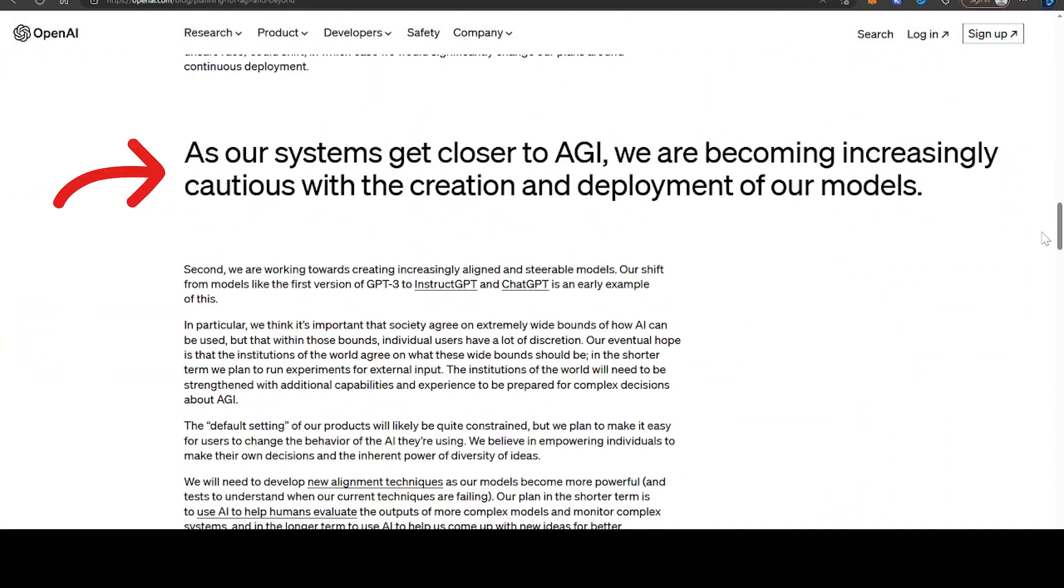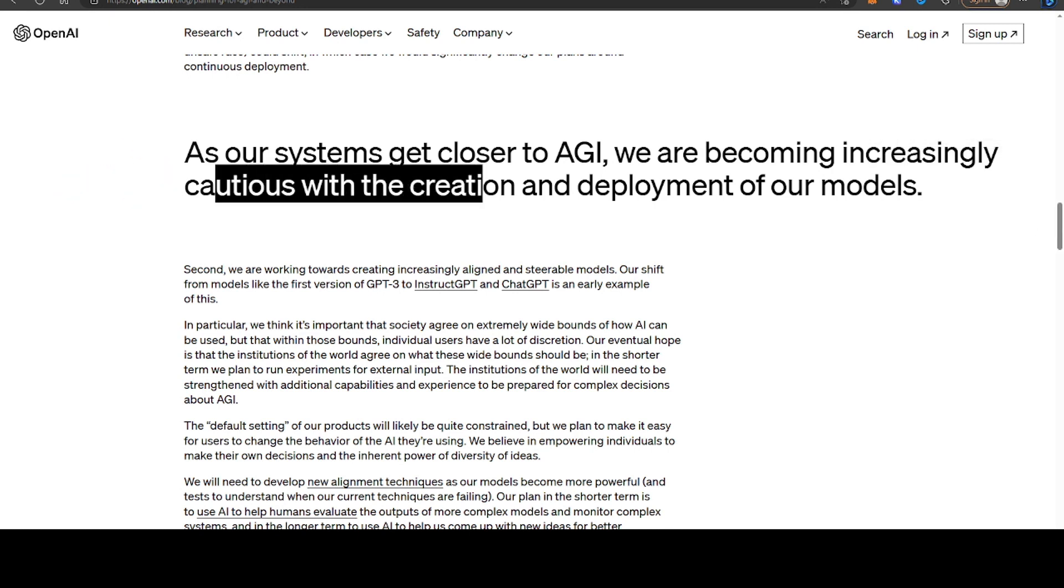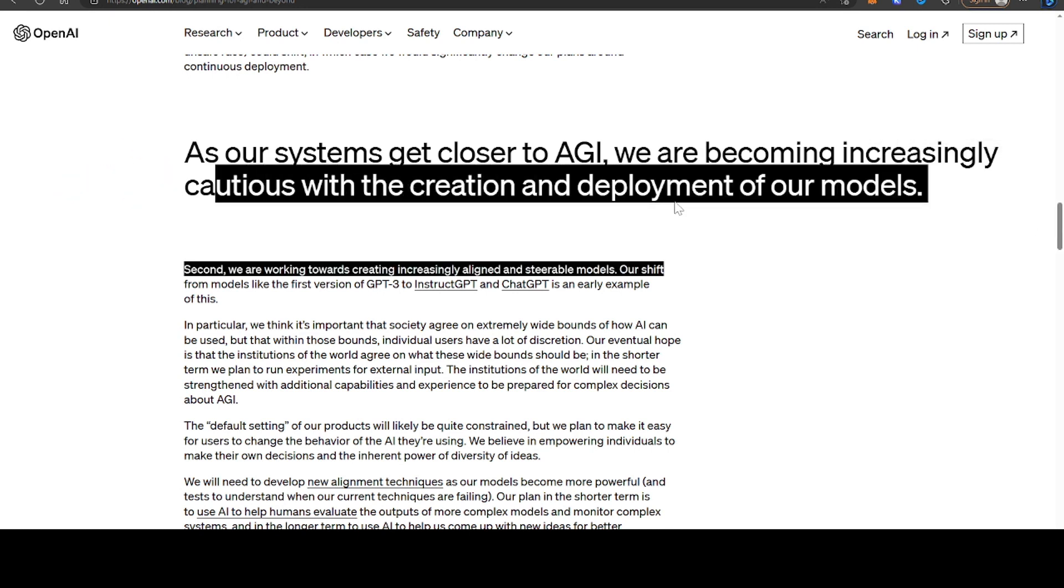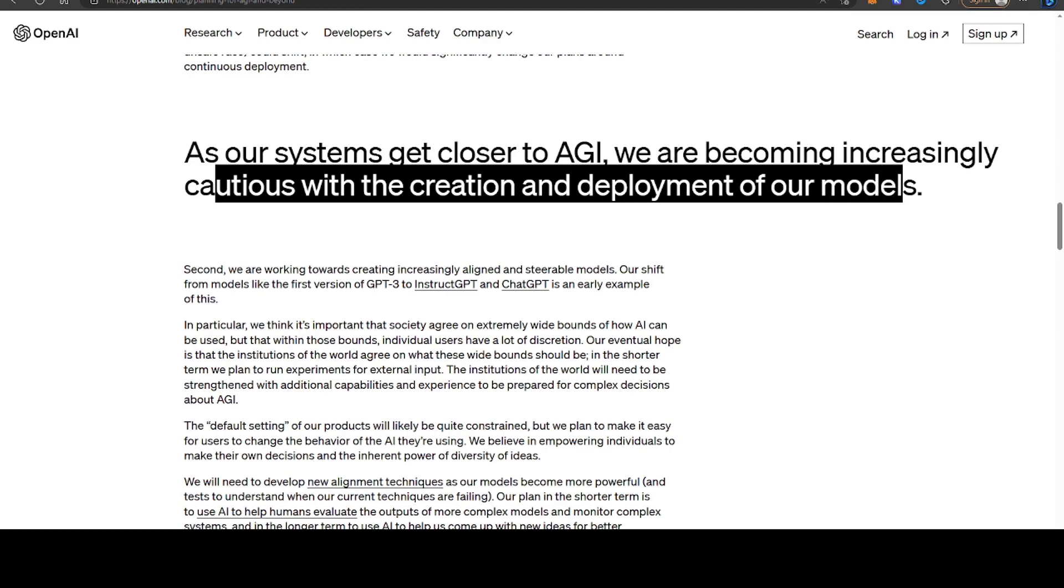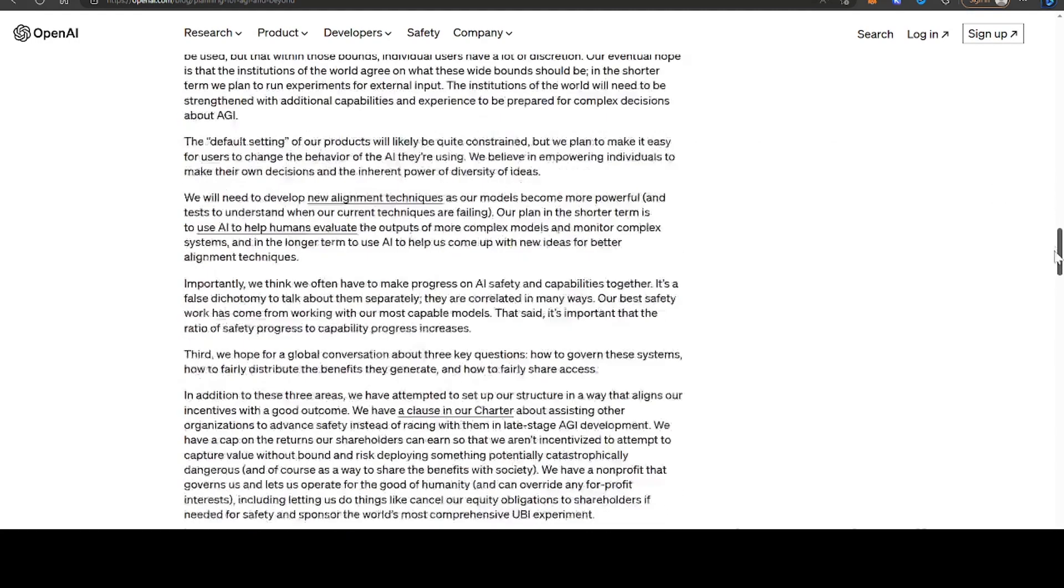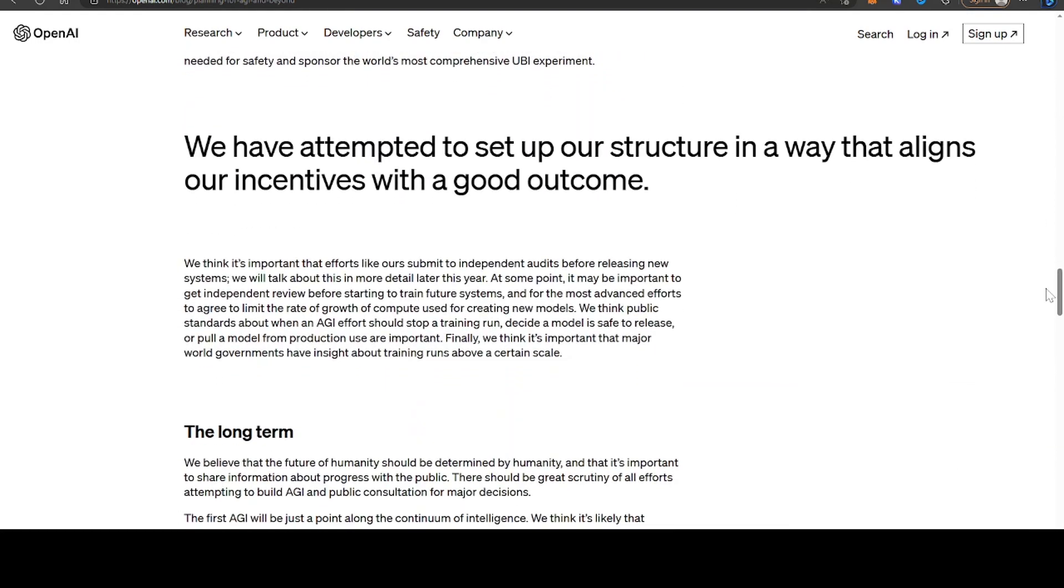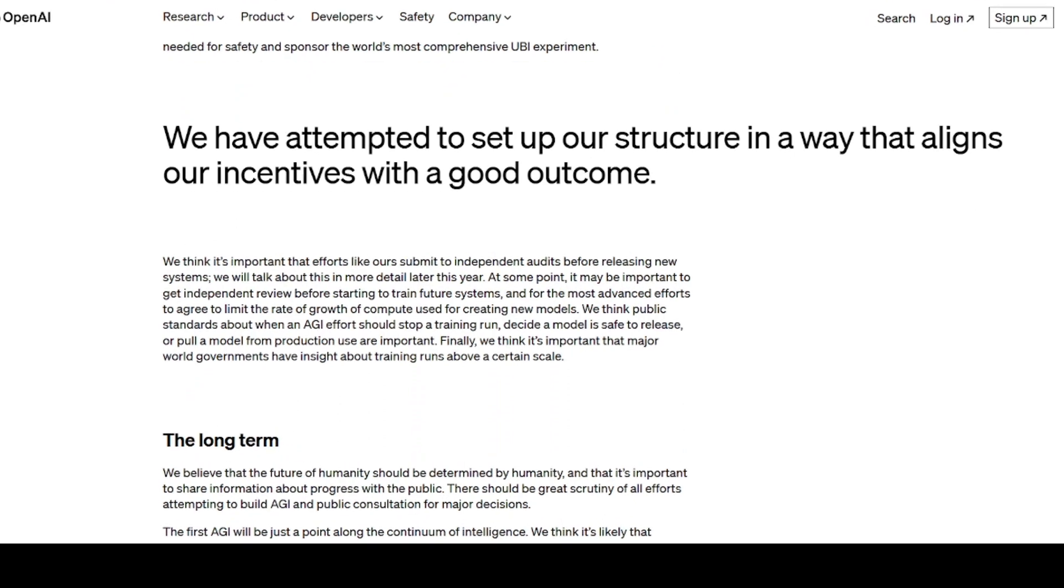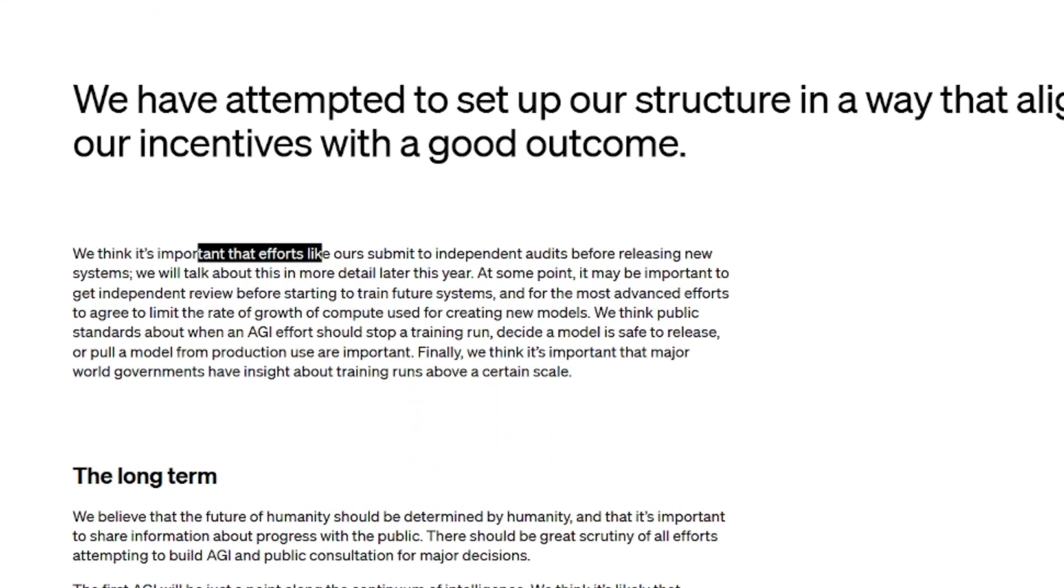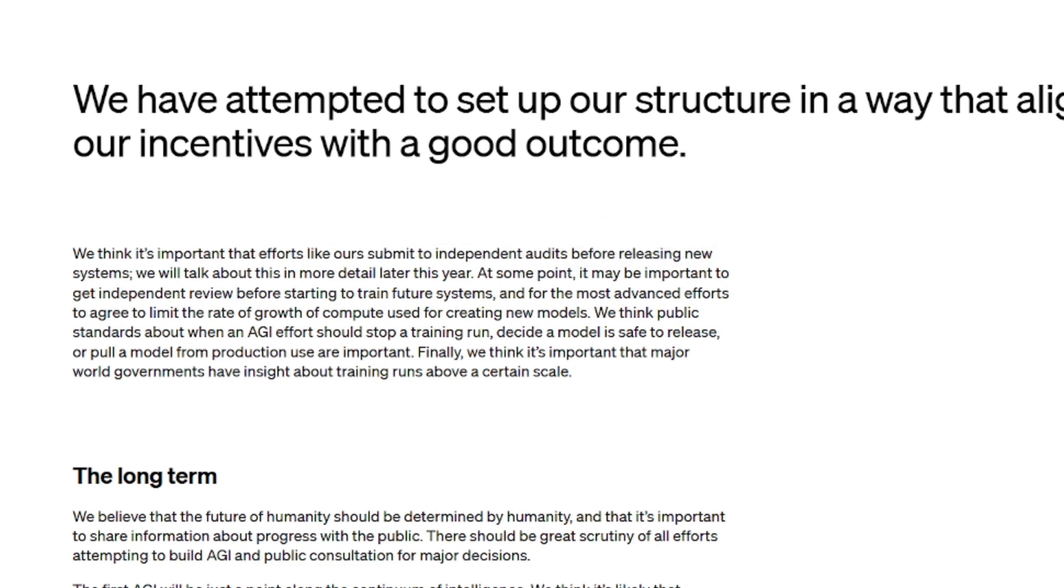They say, as our systems get closer to AGI, we are becoming increasingly cautious with the creation and deployment of our models. We think it's important that efforts like ours submit to independent audits before releasing new systems. We will talk about this more in detail later this year.